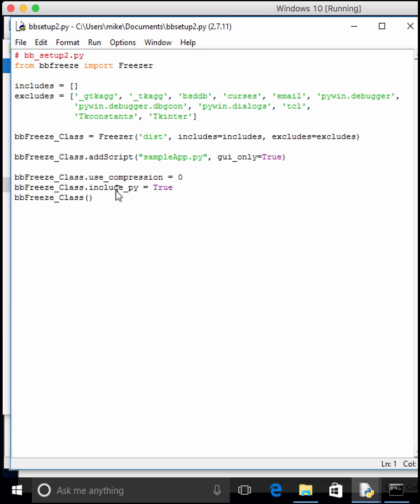We turn off compression. We include the Python interpreter, and then run it. So that's basically what's going on there.